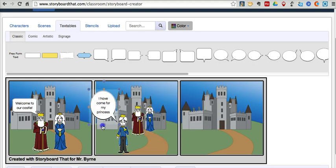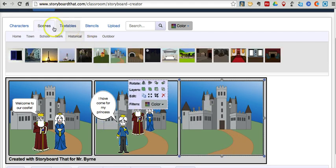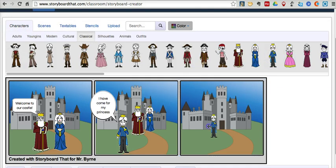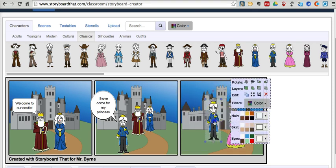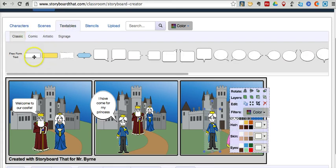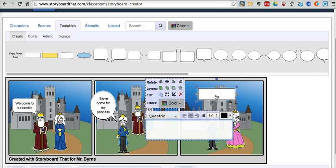Our final scene will be the prince and princess in front of the castle. We'll put them in place and just add a little bit of text that says: and they lived happily ever after.